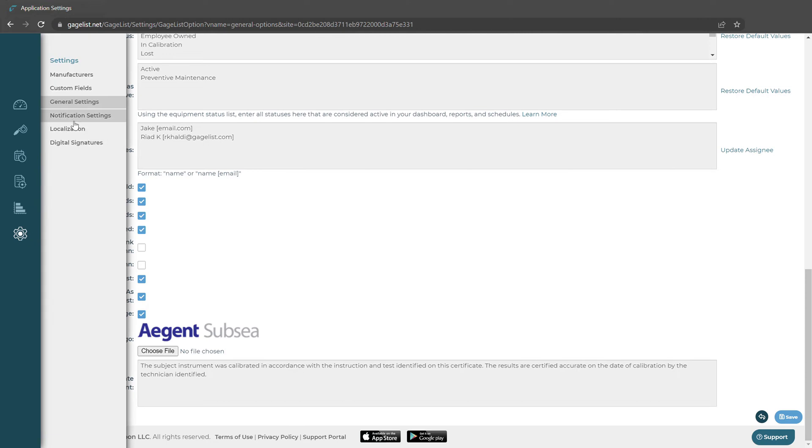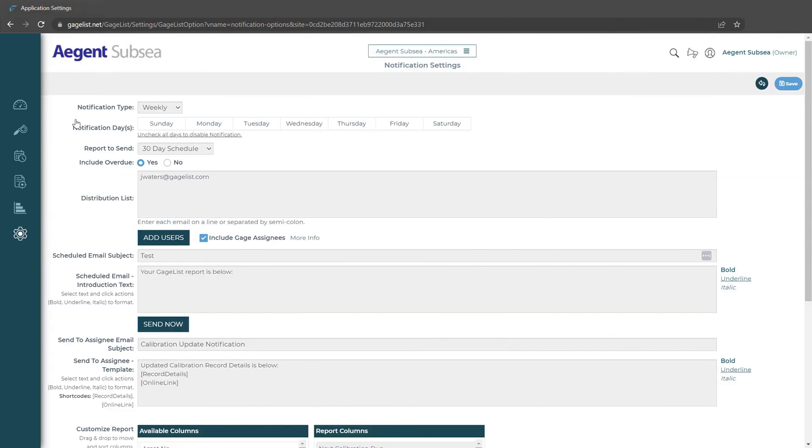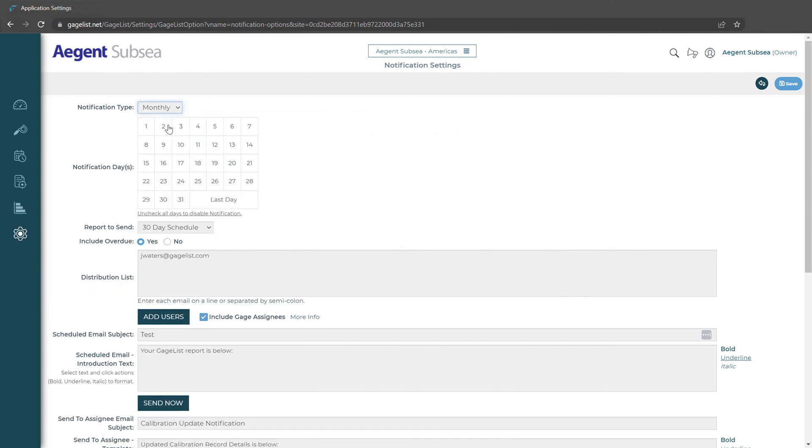In our notification settings we can choose the report that gets sent out and which day it gets sent out on. We can choose a specific day of the week or days of the week or we could select a monthly option to select certain days of the month that we want our report to get sent out on.